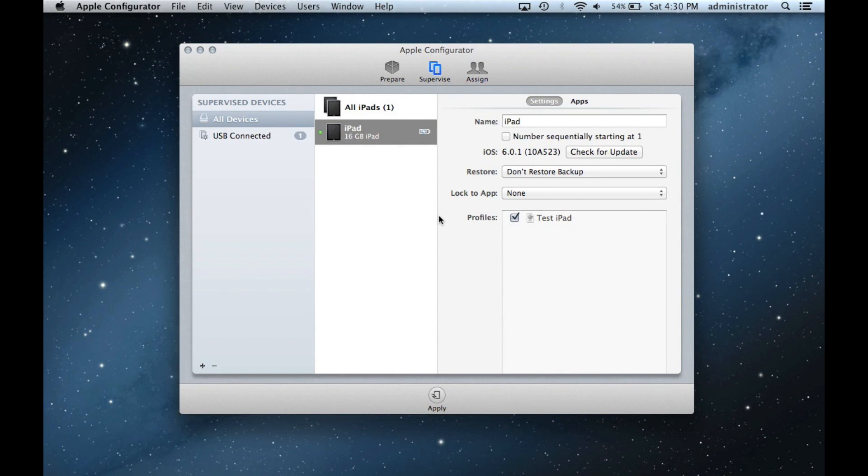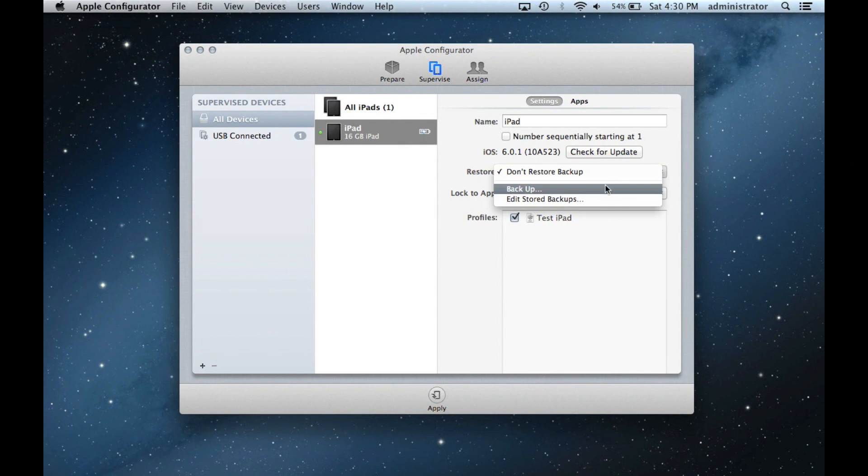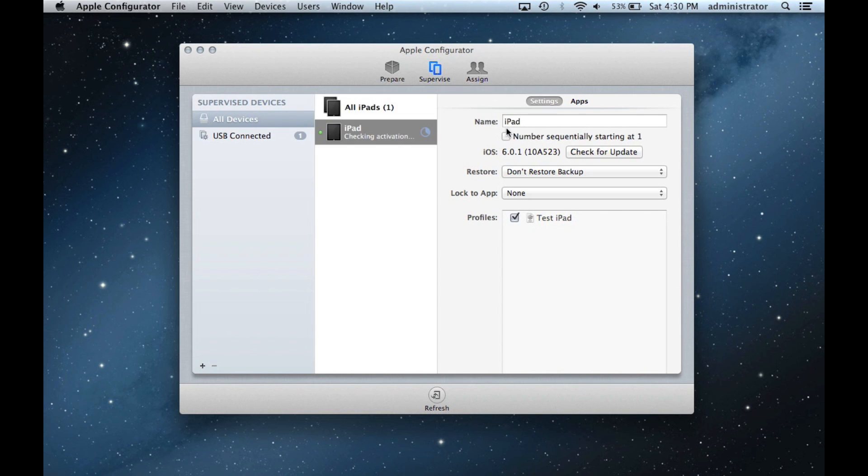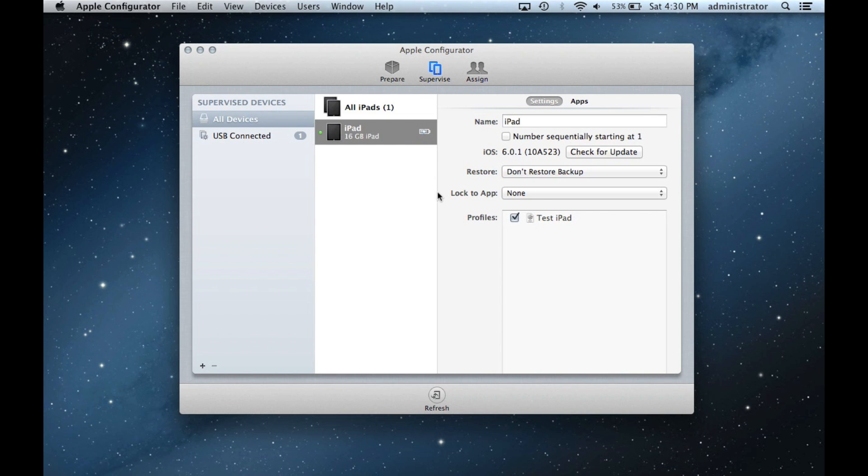We are now ready to create a backup of this iPad. Go to the Restore drop down menu and select Backup. Next, choose a name. Configurator can store multiple backups. When preparing the rest of the cart, this master iPad will be copied onto the other devices.